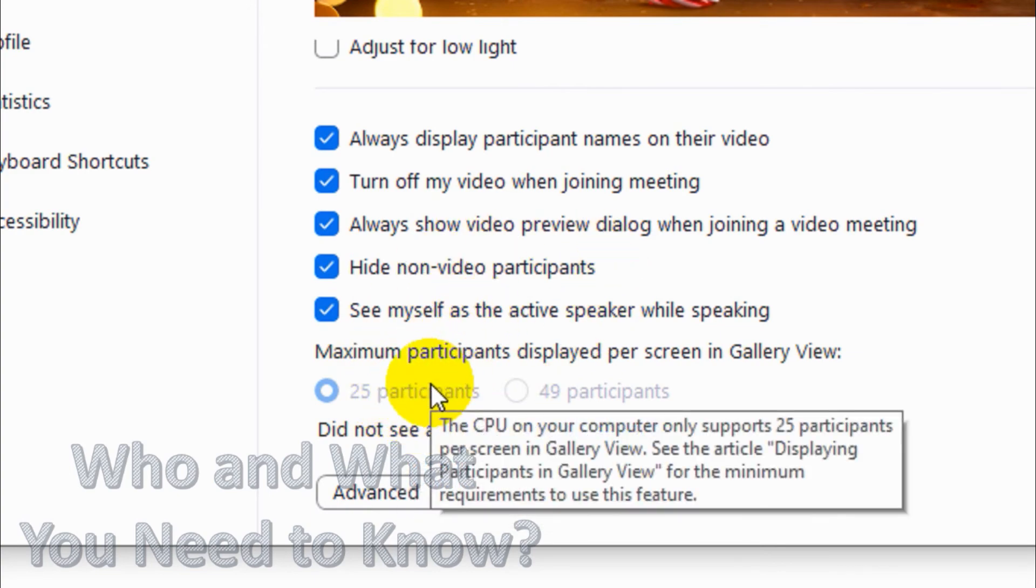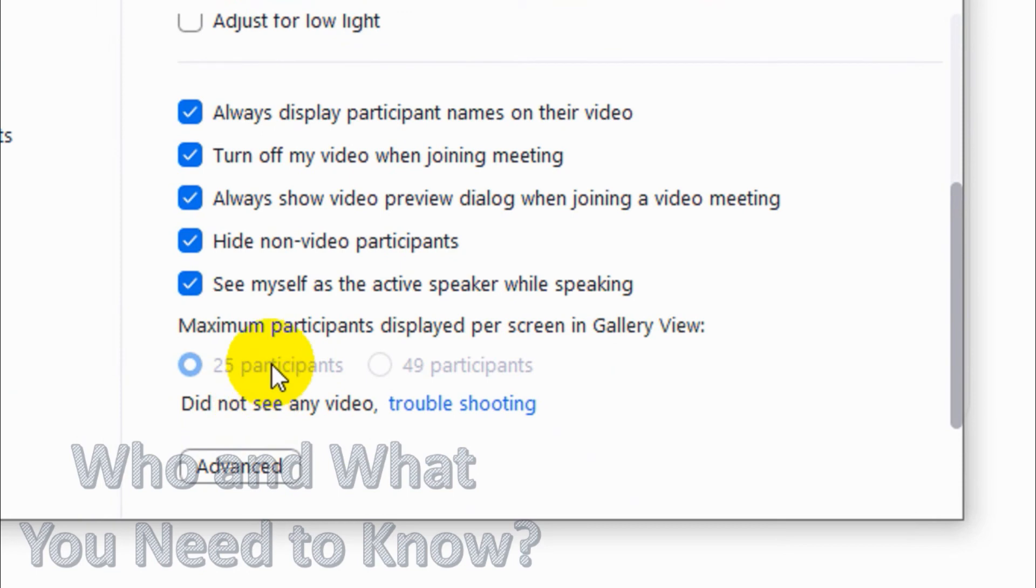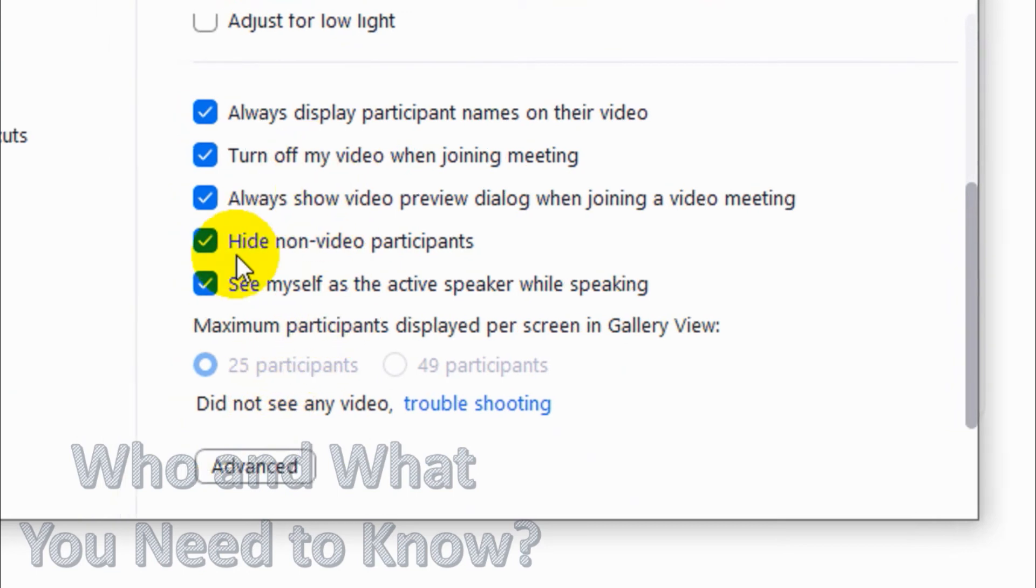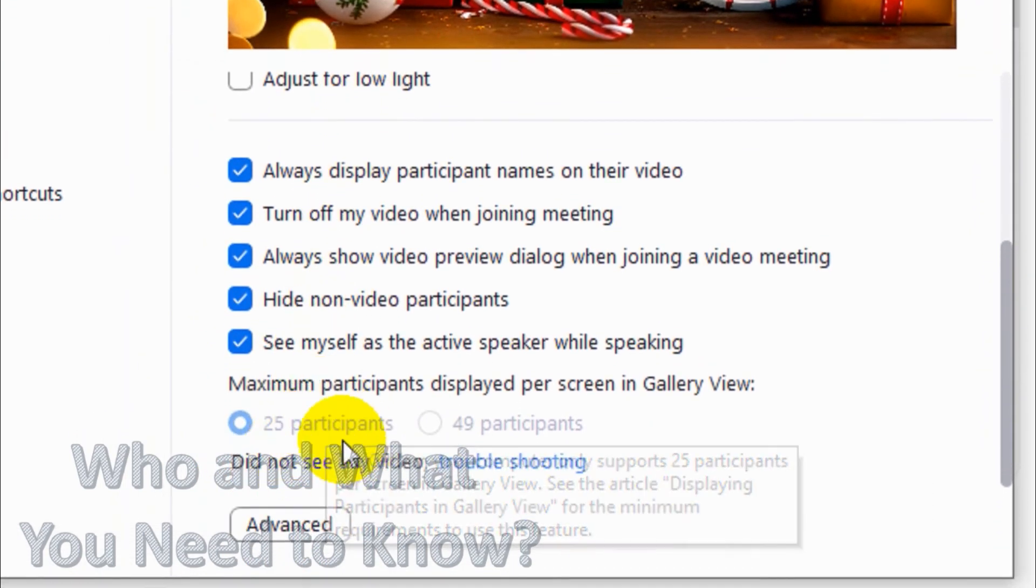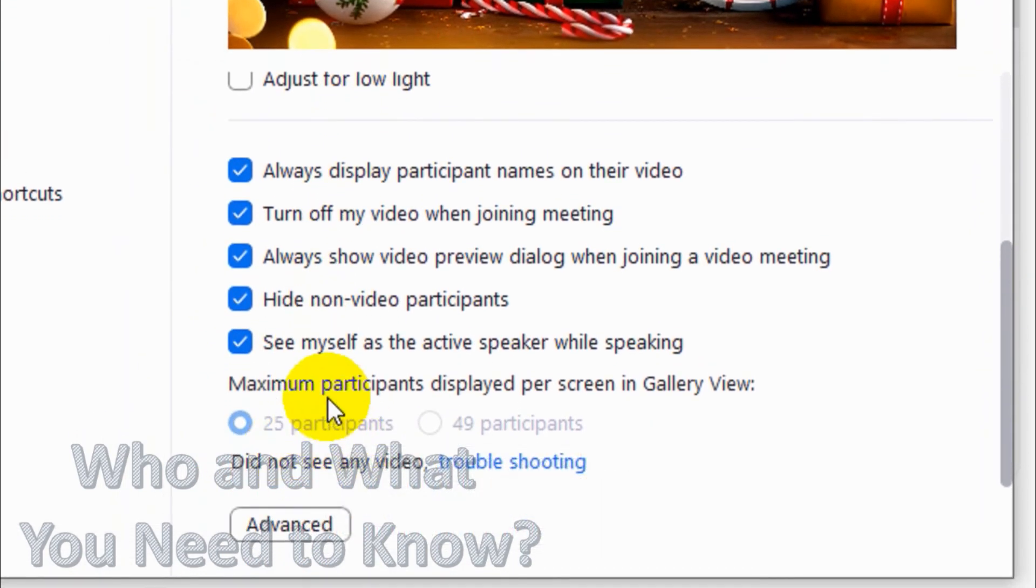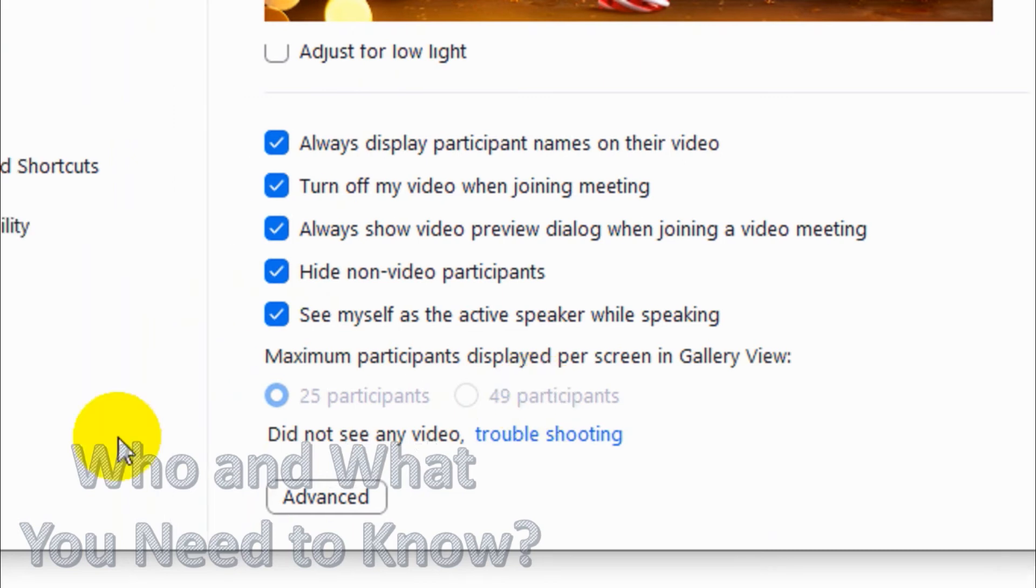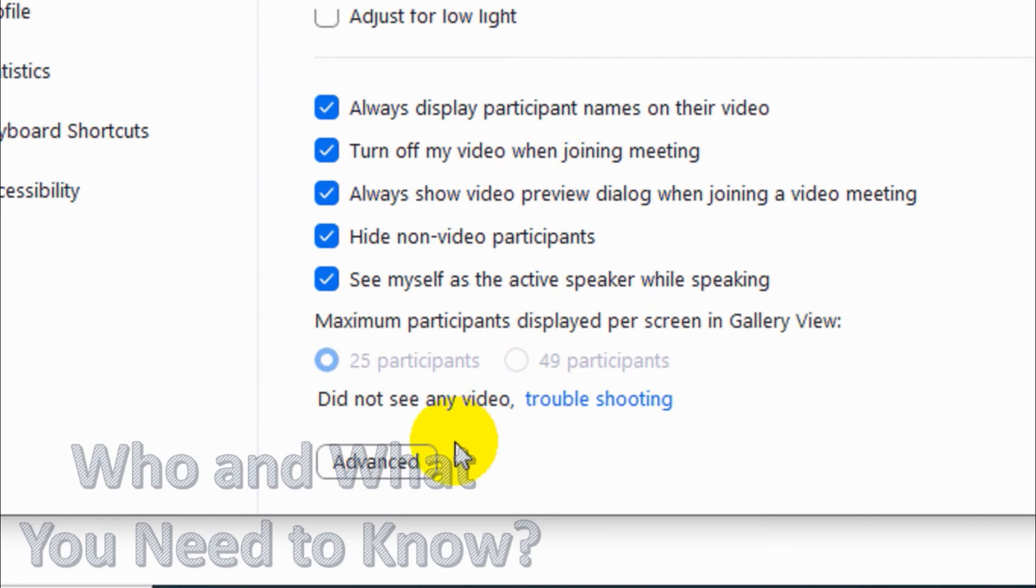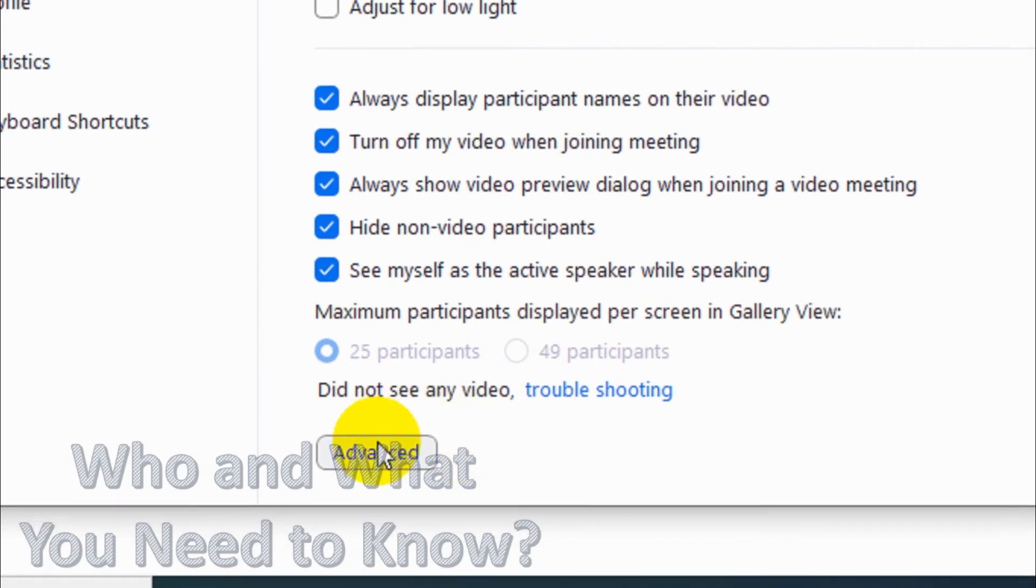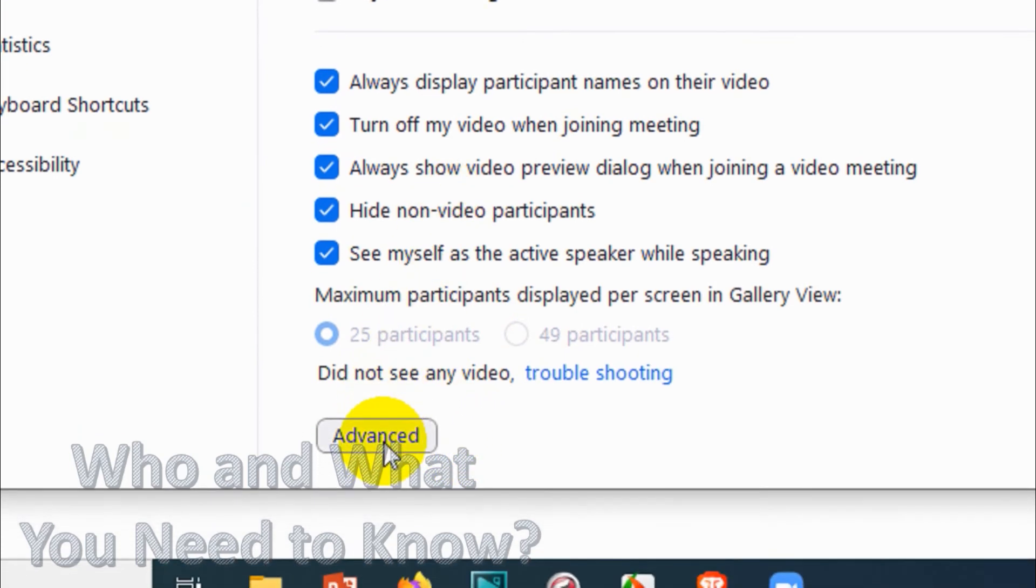25 participants is fine. You cannot see 25 participants in good clarity if you are using a small screen. Basically you will need a bigger monitor to see all the participants in a good way. So that's fine, 25 participants is fine, but if you have a good spec computer you can see up to 49 participants. Let's click on Advanced.